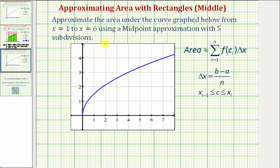Because we're using rectangles to approximate the area, we can say the area is going to be approximately equal to the sum of f of c sub i times delta x, where f of c sub i is going to be the height of each rectangle and delta x will be the width of each rectangle.